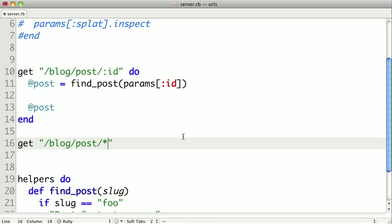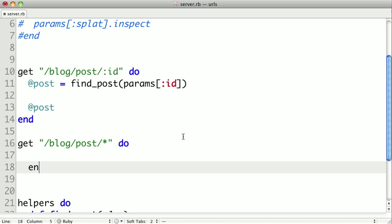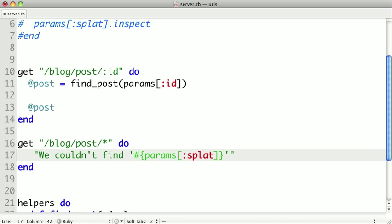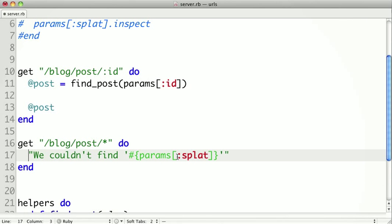and then put our splat to match anything that's like blog post. And then we'll create our block, and let's just paste in this string here and say we couldn't find and then just print out the splat.